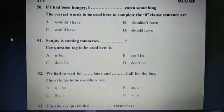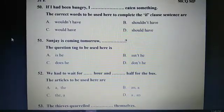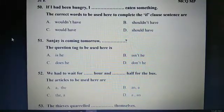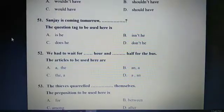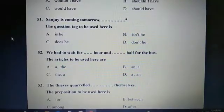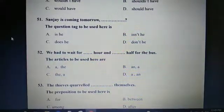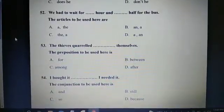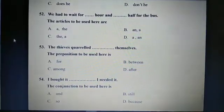Question 51: Sanjay is coming tomorrow. The question tag to be used here is B: Isn't he. Question 52: We had to wait for dash hour and dash half for the bus. The articles to be used here are B and A: An hour and A half. Question 53: The thieves quarrelled dashed themselves. The preposition to be used here is C: Among.